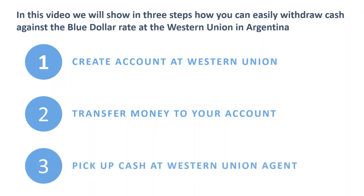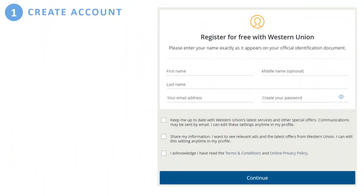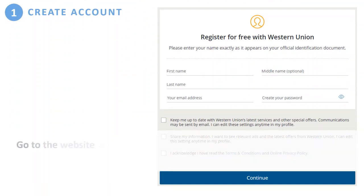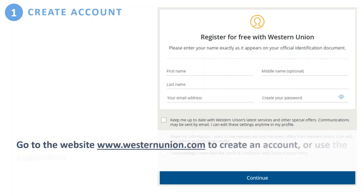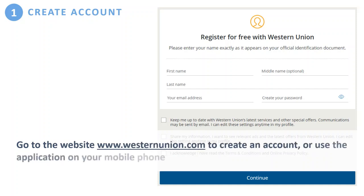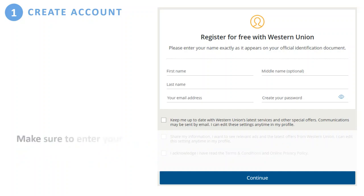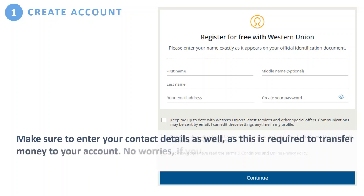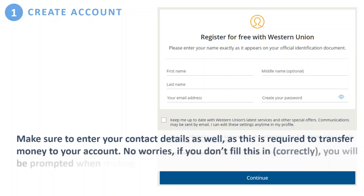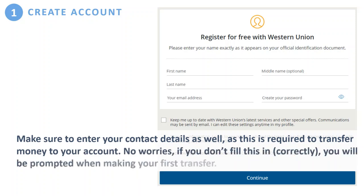First, creating your account. Go to the website westernunion.com to create your account, or use the application on your mobile phone. Make sure to enter your contact details as well — this will smooth the process later on, as you will always need your contact details to do a payment. If you don't do this correctly, you will be prompted later, so no worries there.